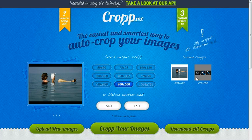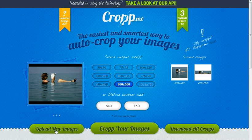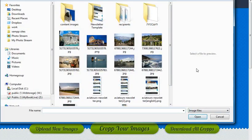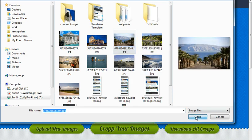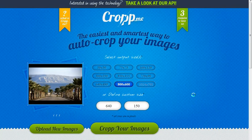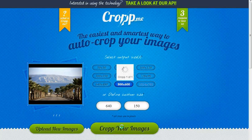Now I have one image. Let's say I want to crop another image, so I click here on 'upload new images' and I select another image. I select this one, click on open, and again I have a custom size defined.